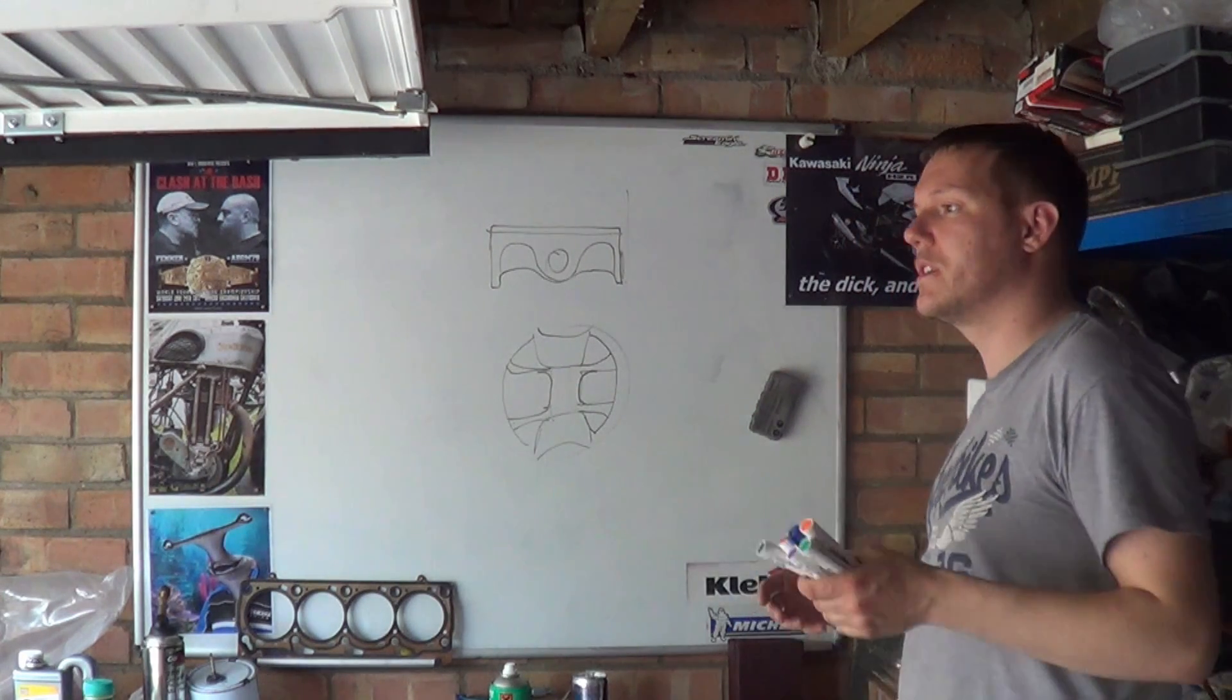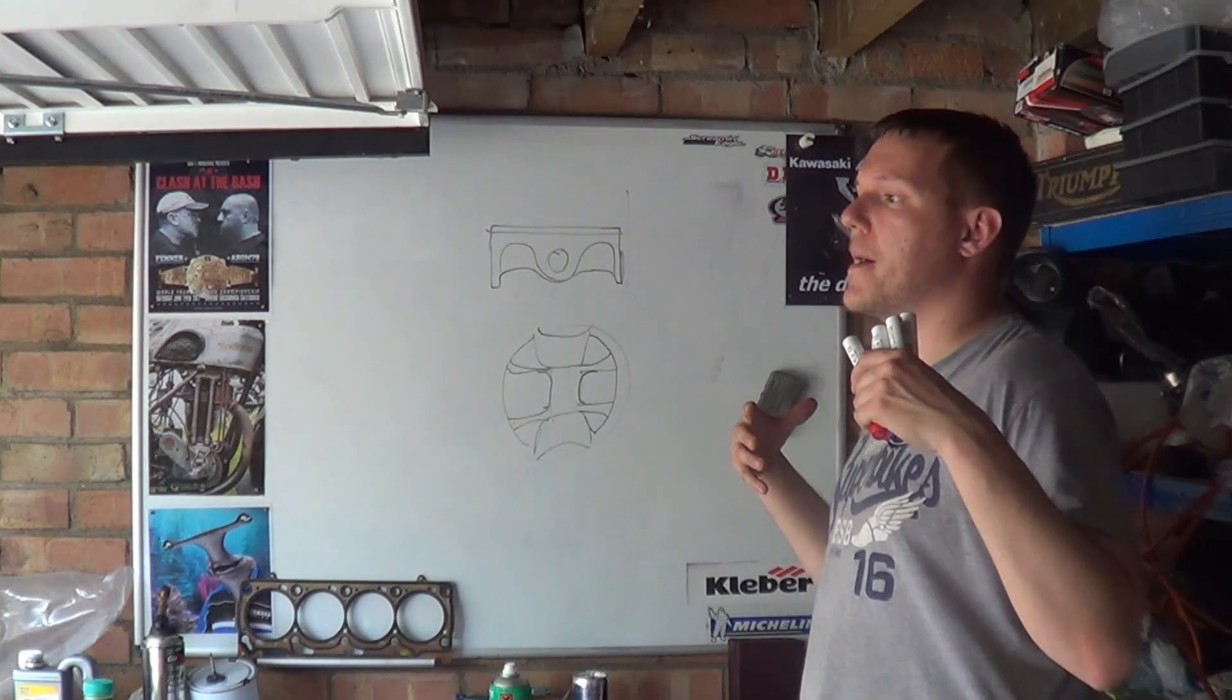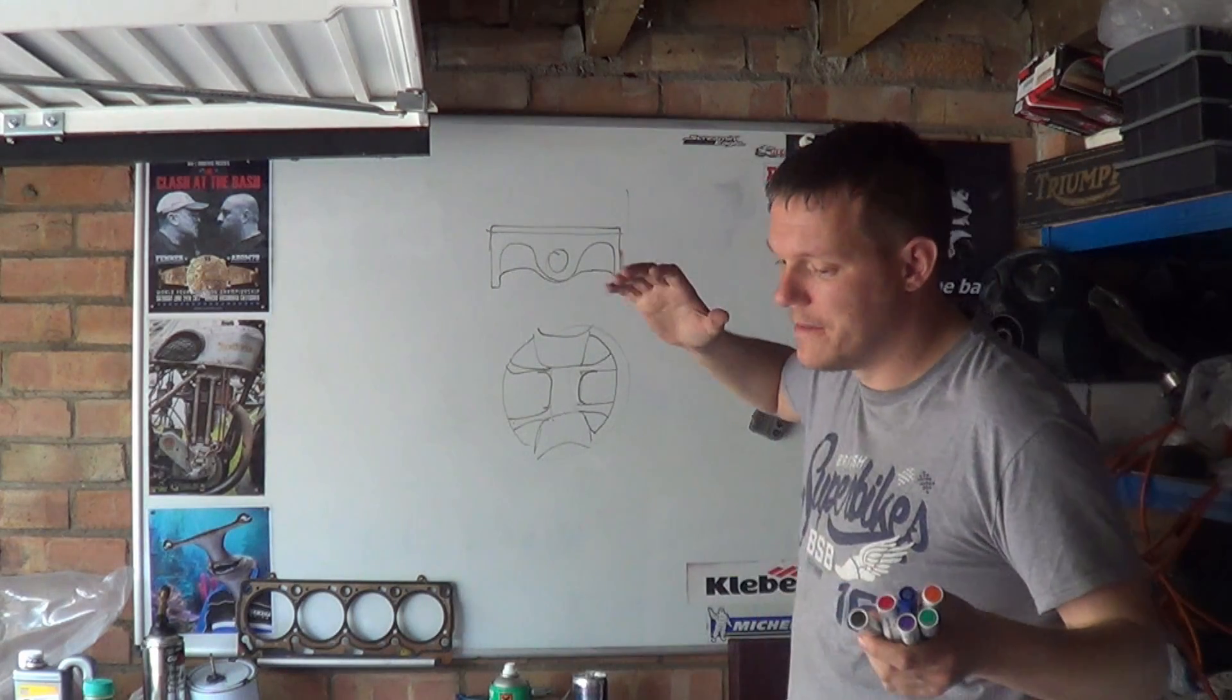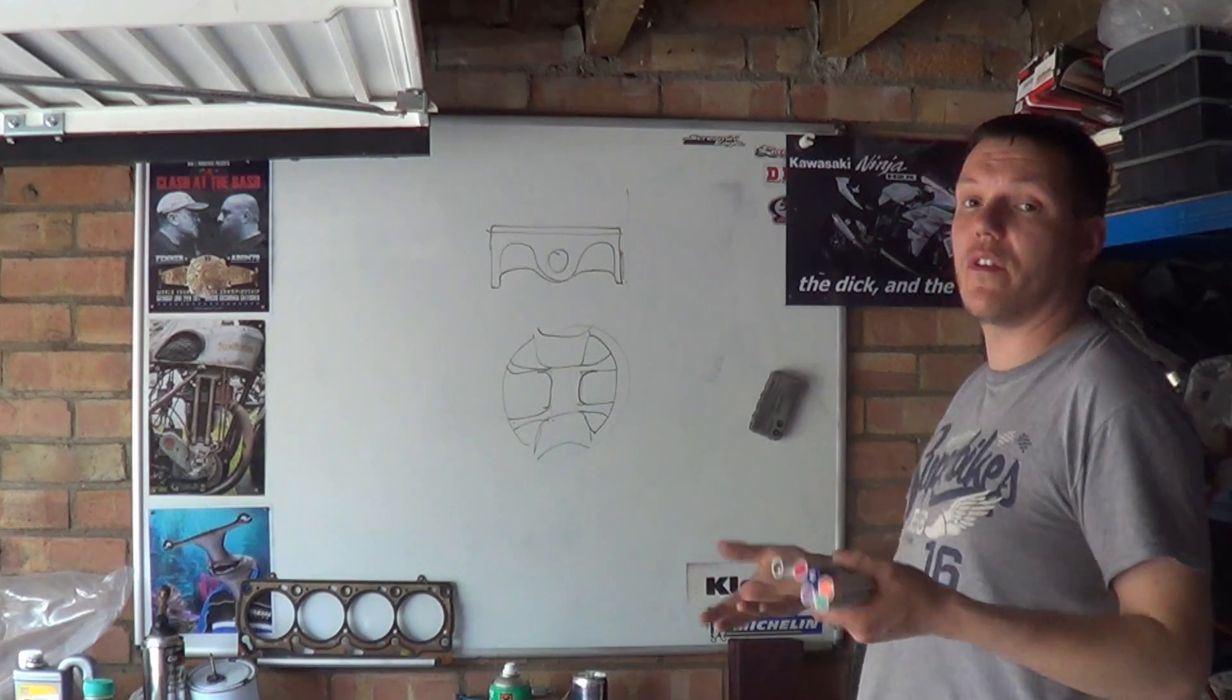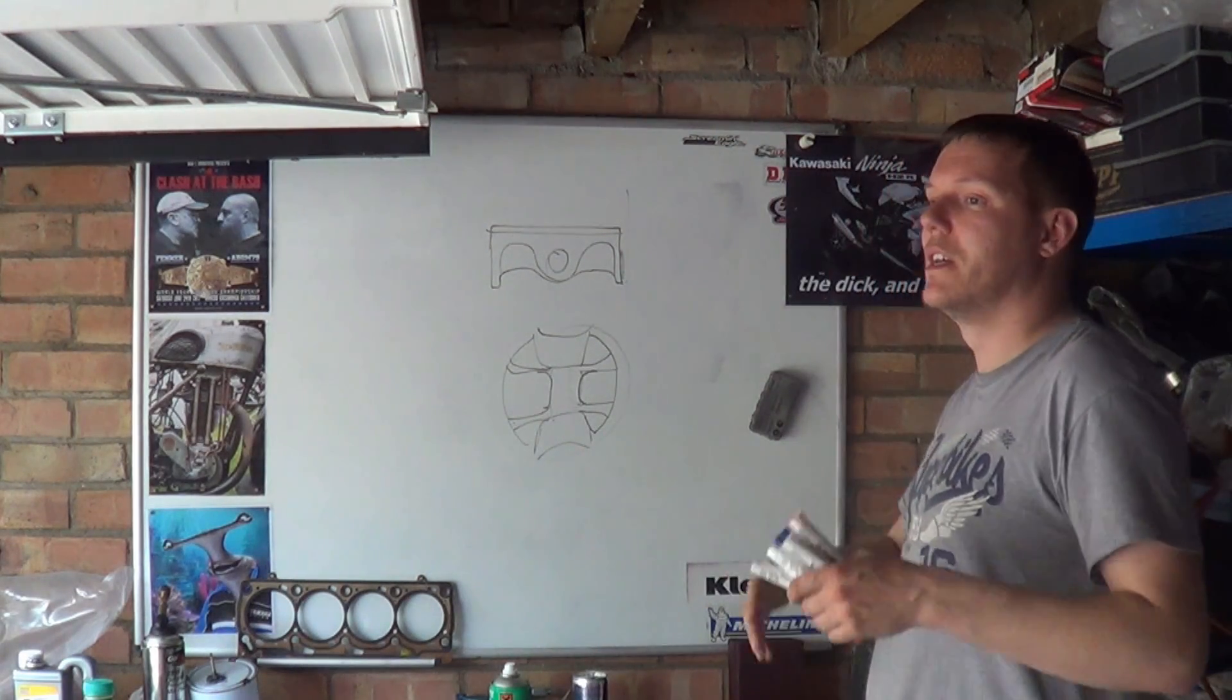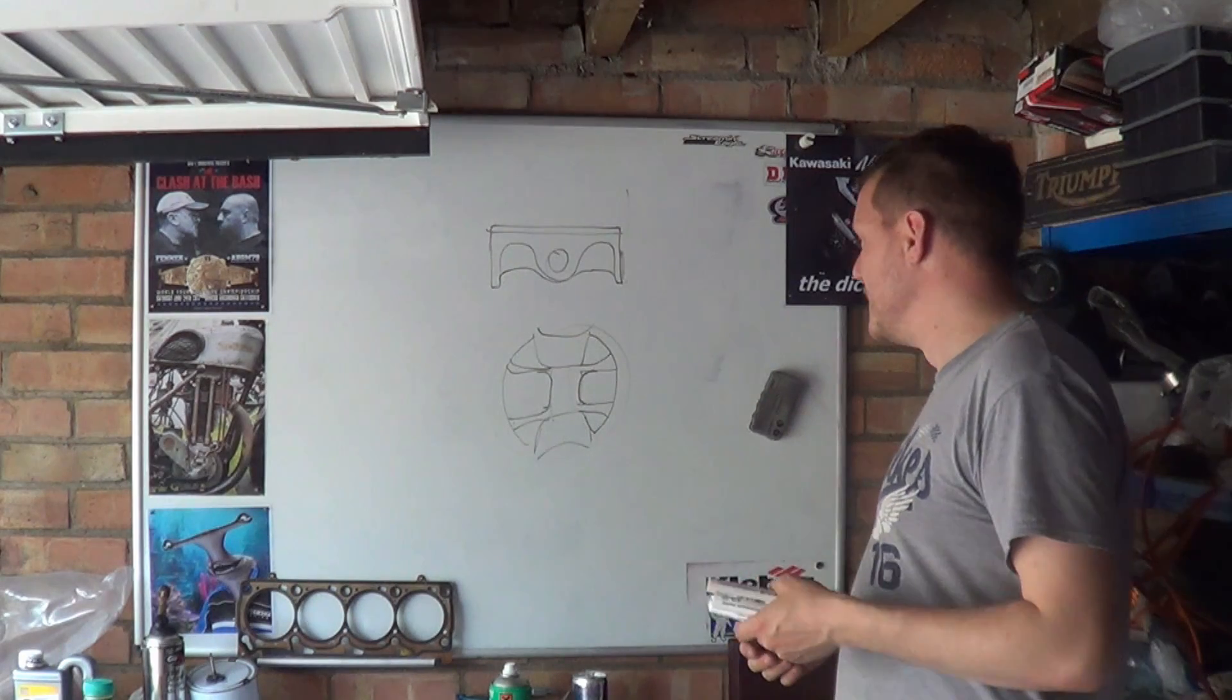The other thing is the pistons need to be stiff enough to take the shock of high pressure combustion pushing down on the piston.